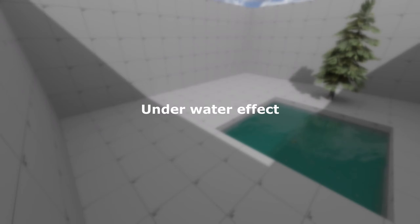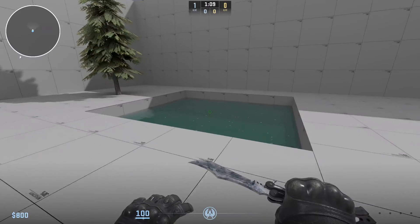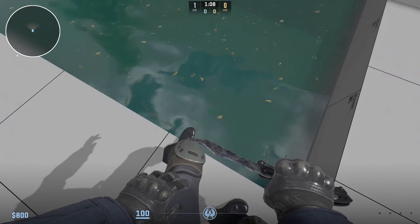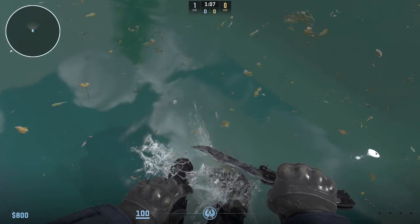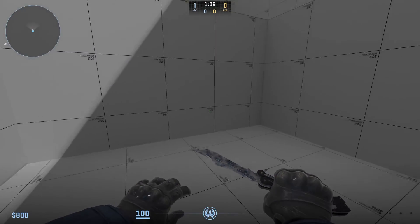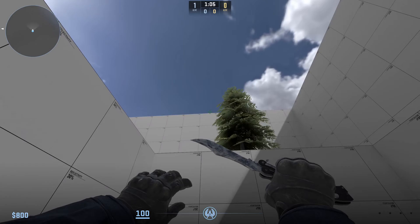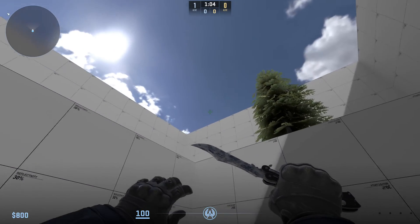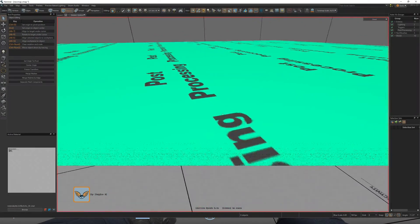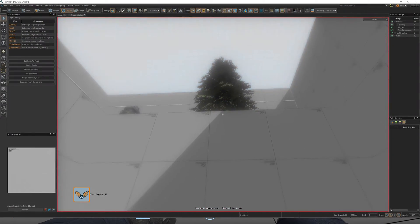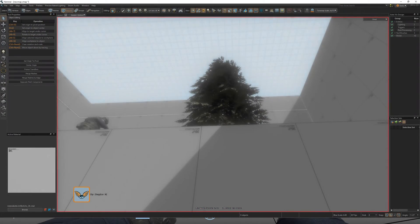Now, say you make water that is deep enough for a player to go under. You will notice that there is no underwater effect. To fix this, we need a post-processing volume.